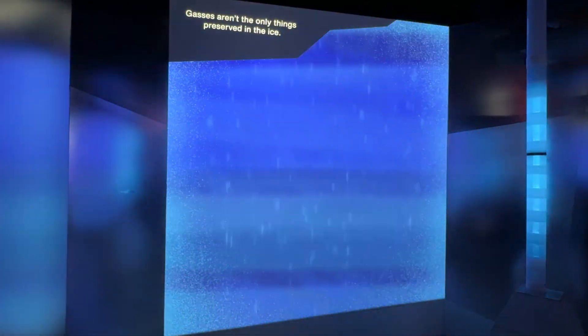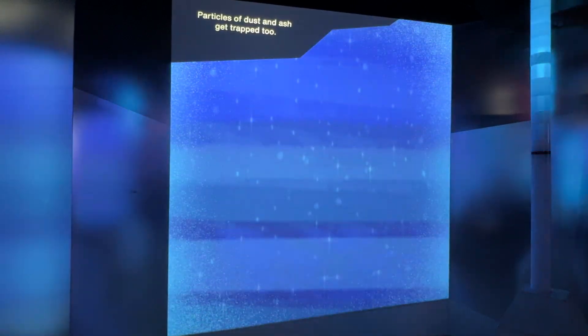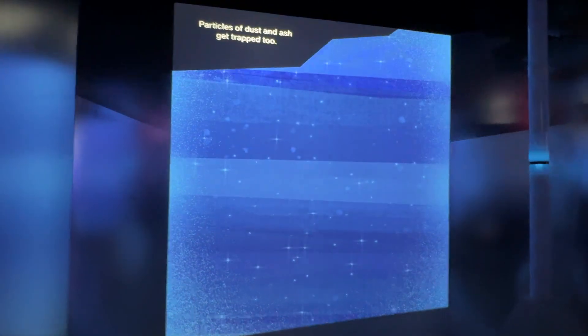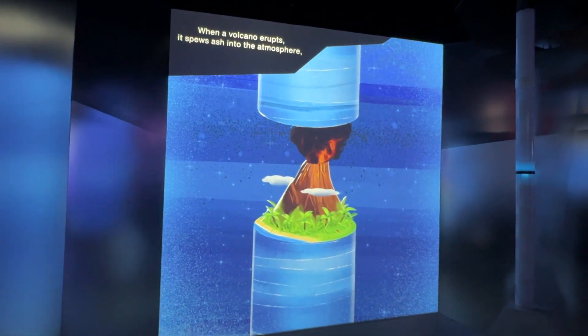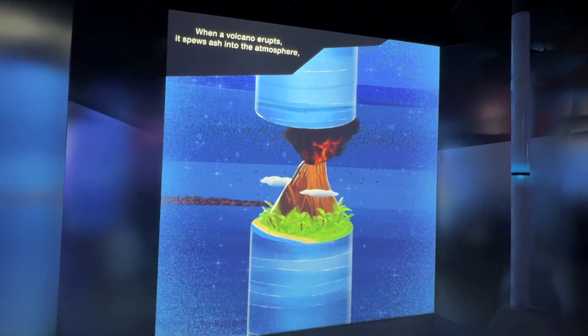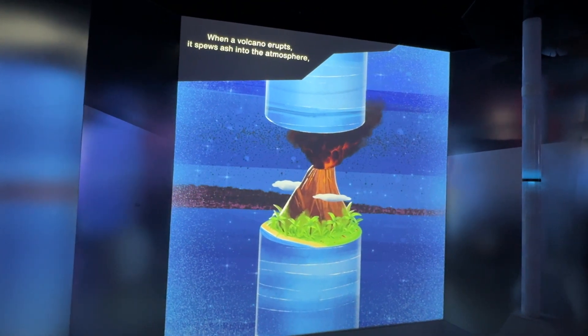Gases aren't the only things preserved in the ice — particles of dust and ash get trapped too. When a volcano erupts, it spews ash into the atmosphere, depositing some of it in the ice.